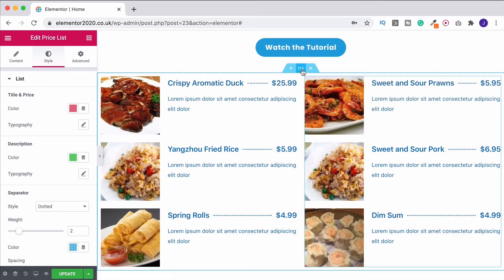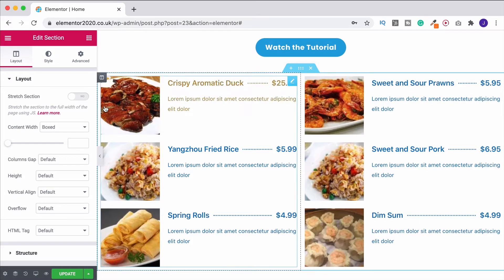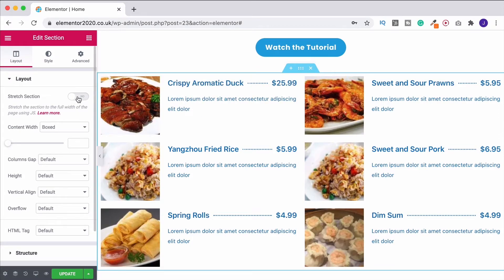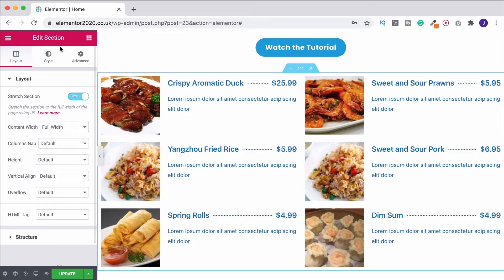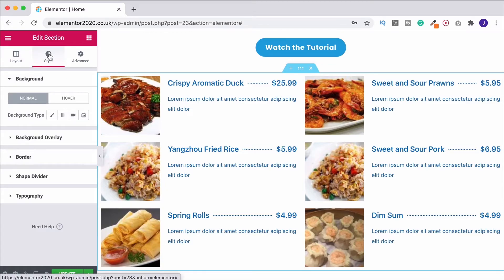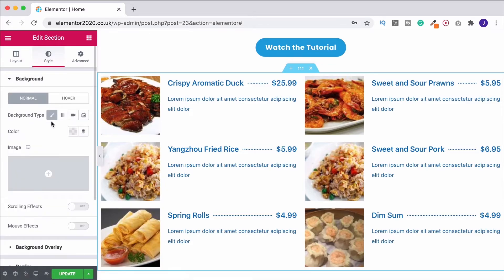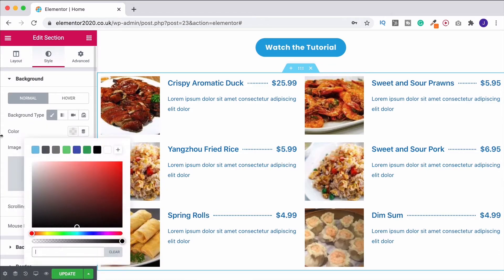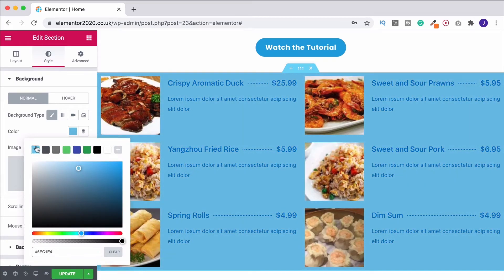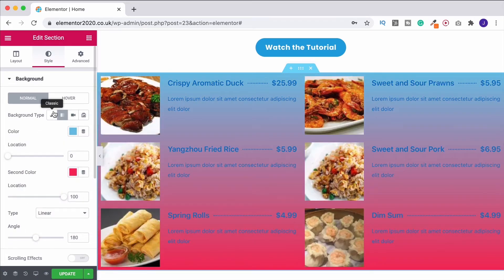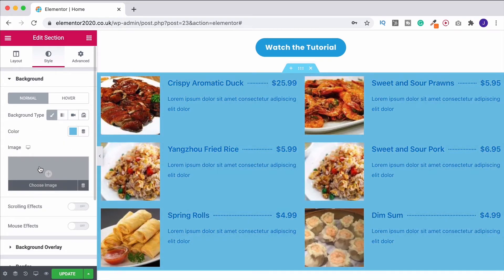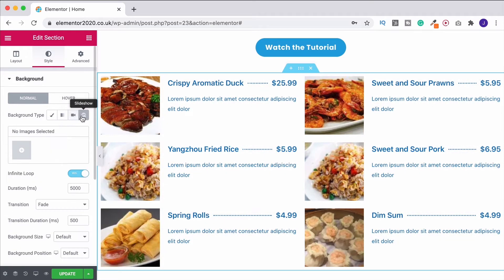If you want, you can go up to the section settings. If you want to stretch it across the full screen, turn on stretch section and also change content width to full width. You can also stick a background behind it — under style and background you can put in a solid color, a gradient, a whole image, a video, or a slideshow. It's completely up to you.